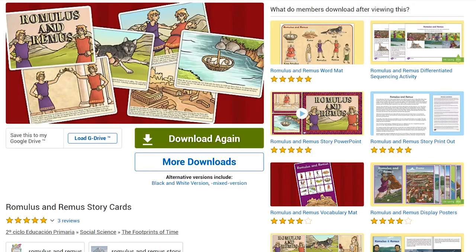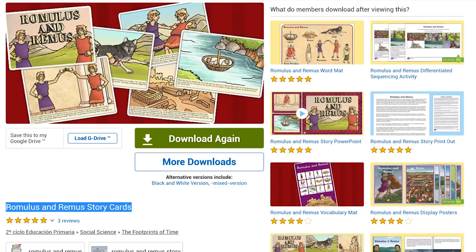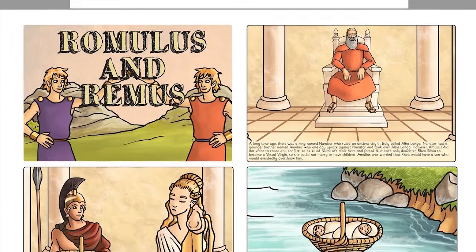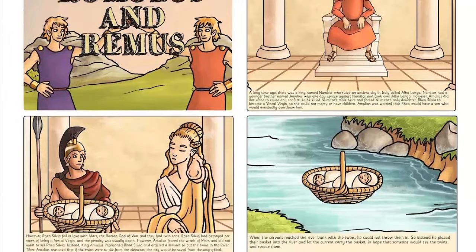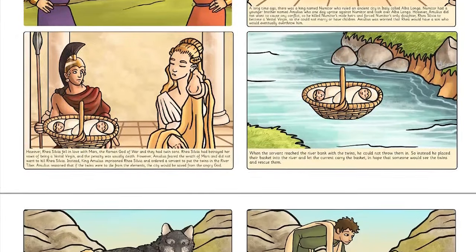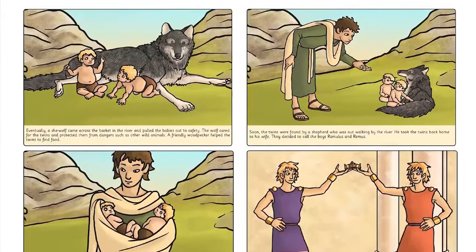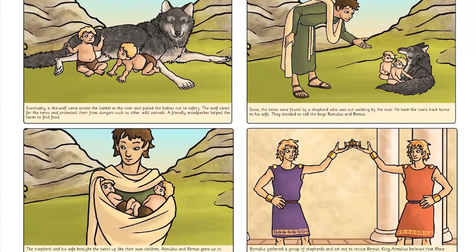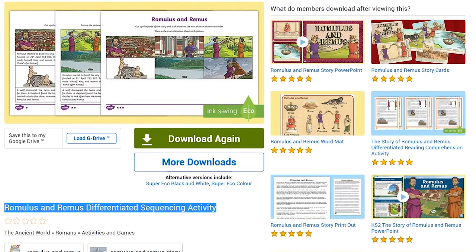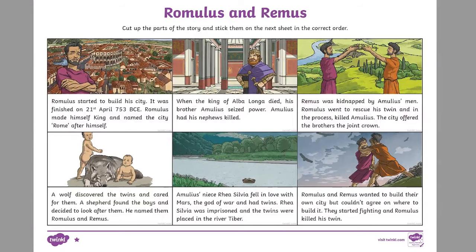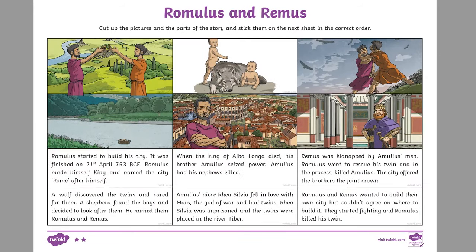So, how can we teach and learn this Roman myth? Start with these story cards. Children can put the story in order and retell it. Or, you could put these cards in order on display. How about trying this differentiated sequencing activity, separated by reading ability?